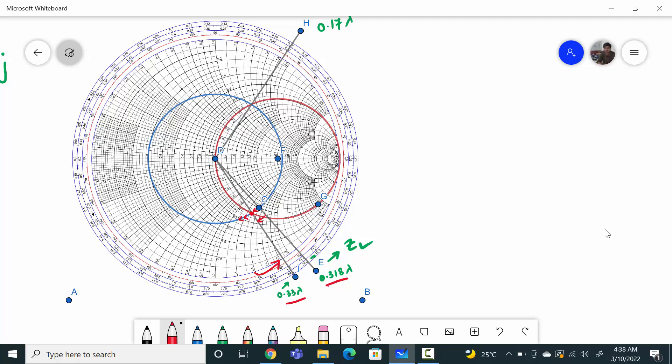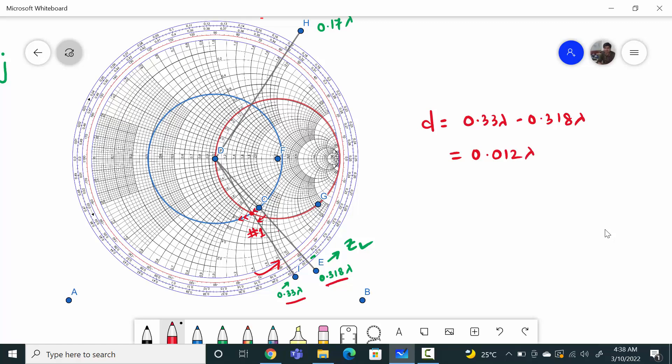This point is the connection of the first stub. The distance from the load to the stub — the first solution — is 0.33 lambda minus 0.318 lambda, which equals 0.012 lambda. So 0.012 lambda is your distance d for solution number 1.